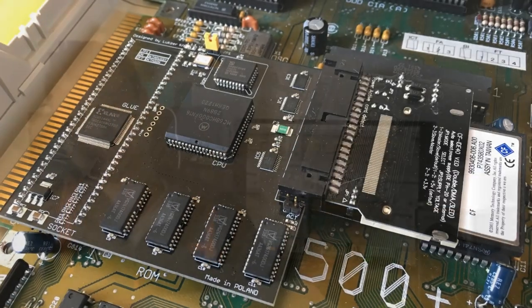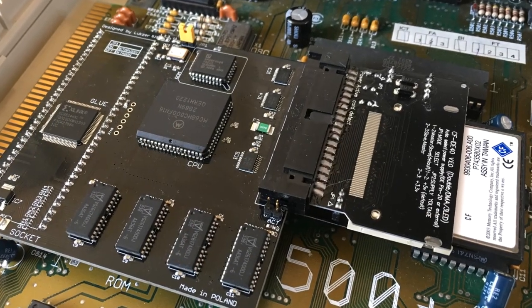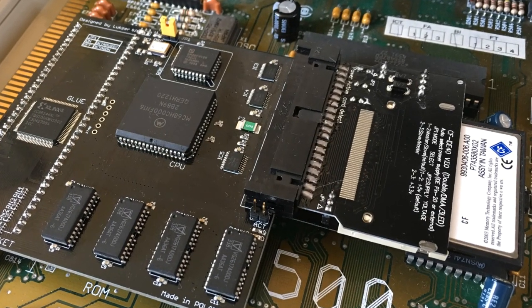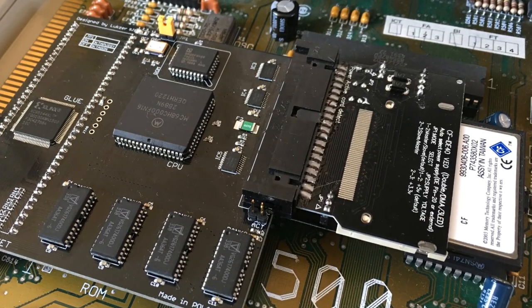It's got 8 megabytes of RAM as well as an IDE controller built-in, so you don't even need to upgrade your kickstart ROM.